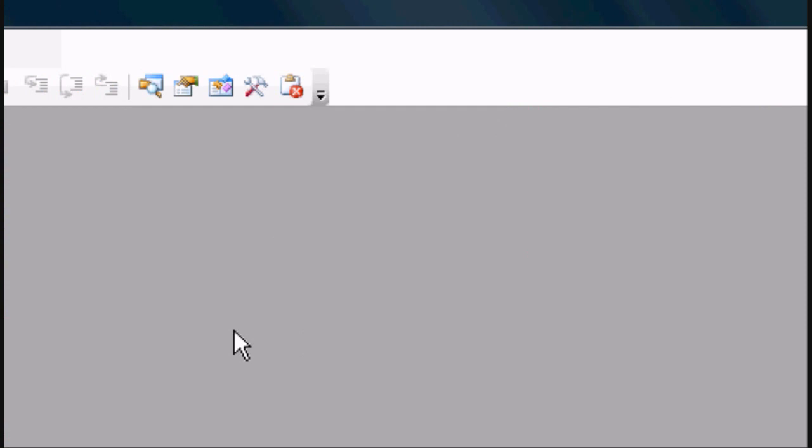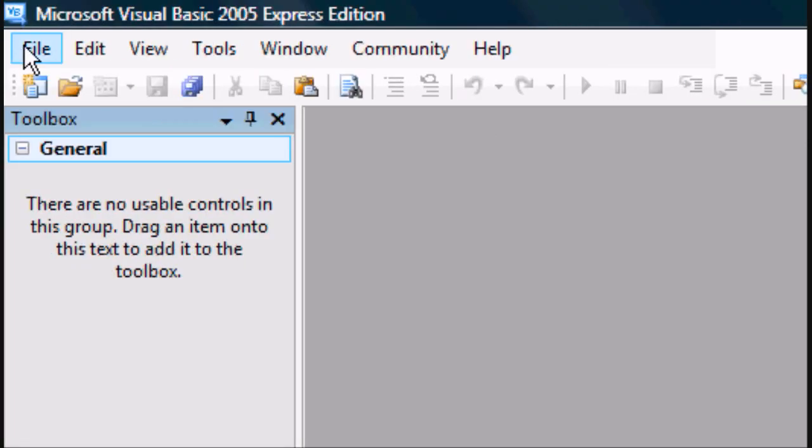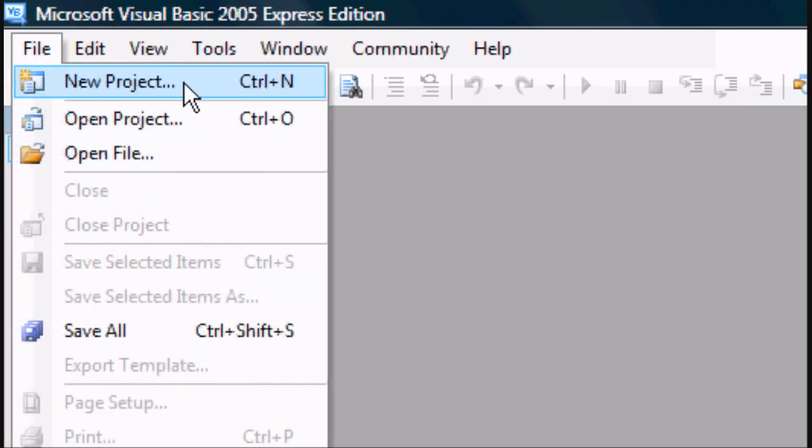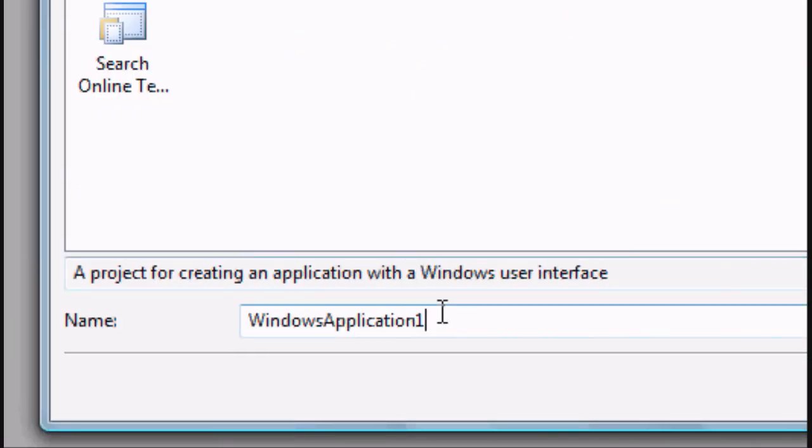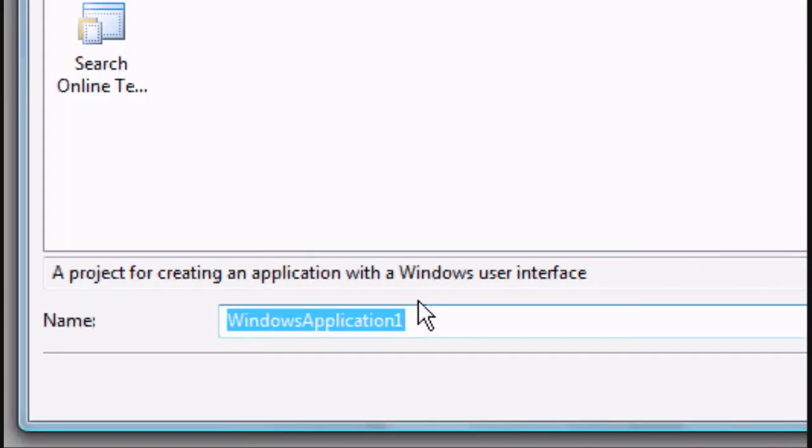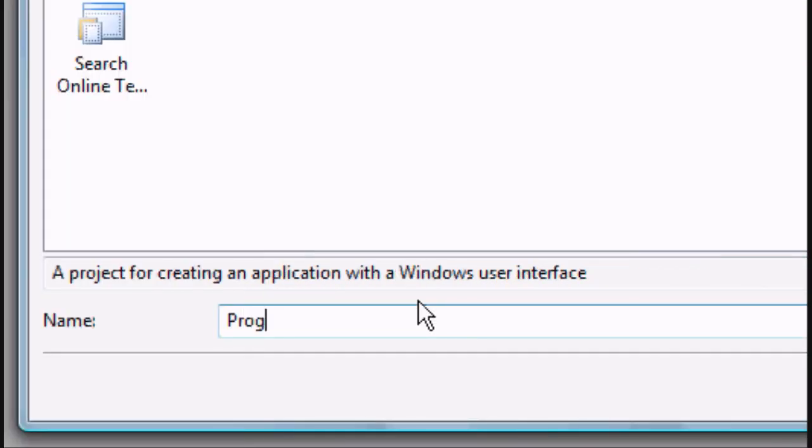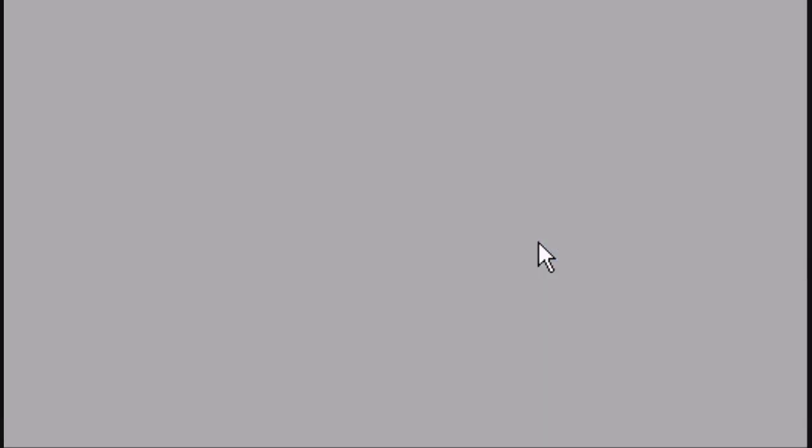Press close and now we're going to open a new project, so Ctrl N or File New. We want it to be a Windows application and then name it whatever you want. We're going to name it progress bar. Click OK and wait for it to load.